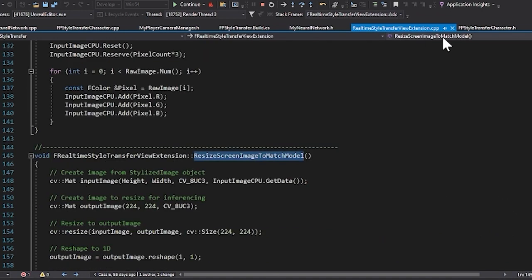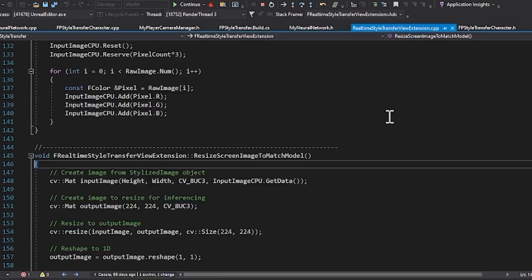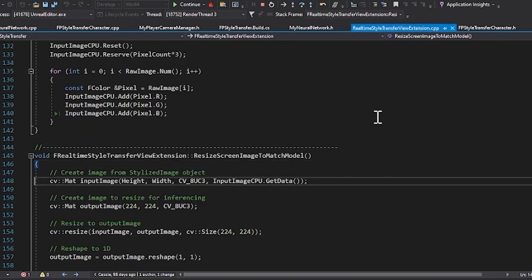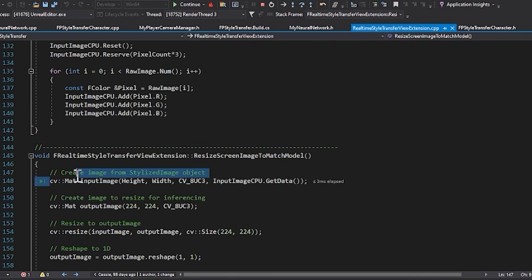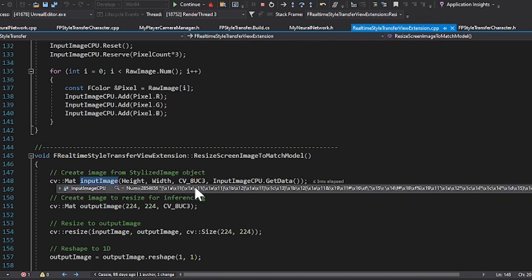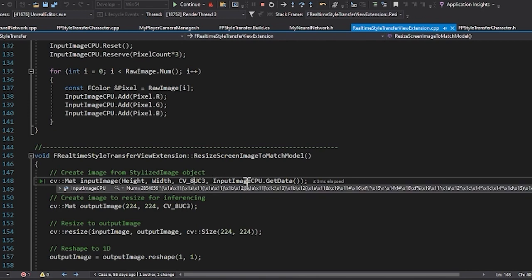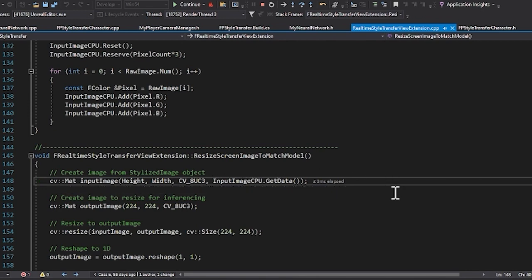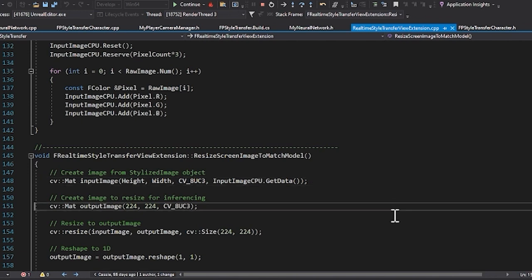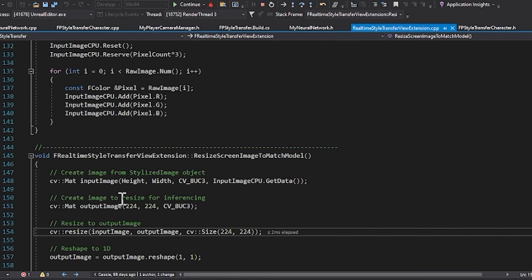So if we were to jump into that, here we're using our OpenCV. We are creating an input image based on the height and width, setting the properties and then getting the image data. So now this output image is a screenshot of the image that is the unstylized image from our game. We're sizing it to the size that we need for the model for inferencing.